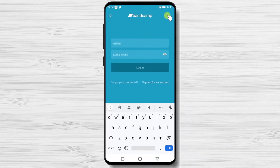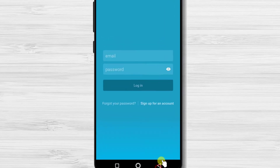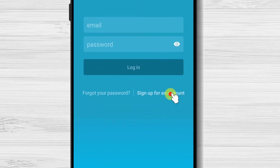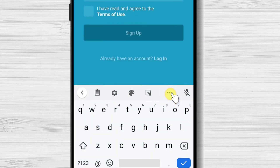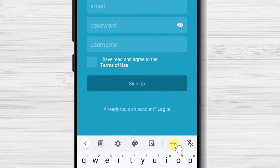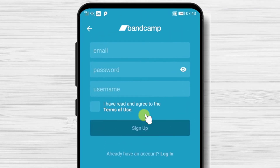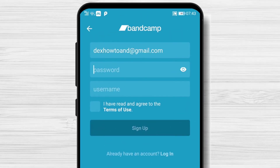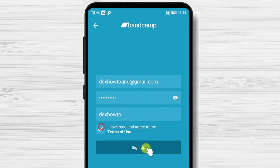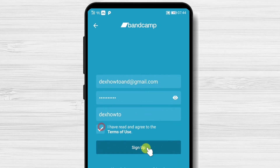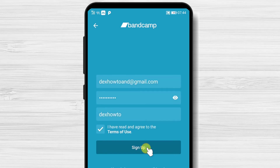On this page, tap on sign up for an account. Or you can simply login. Write your email, write a password and a username, then tap on 'I have read and agree to the terms of use.'